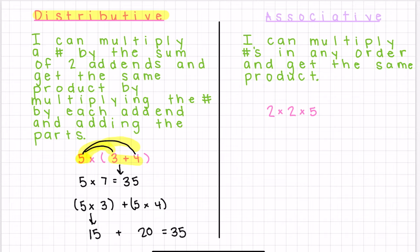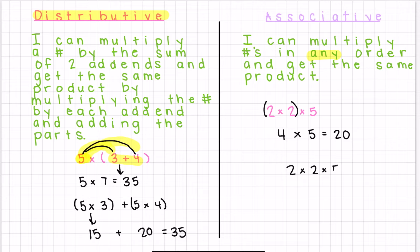The associative property states that I can multiply numbers in any order and get the same product. So if we look right here, I could start by multiplying two times two to get a product of four, and then four times five is equal to 20. Or I could also multiply five times two first, and get two times 10, which is equal to 20.